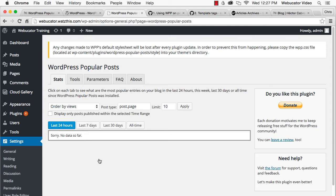If you're using a caching plugin, such as WP Super Cache, you should clear its cache after installing WordPress Popular Posts so that it can begin tracking pages immediately.